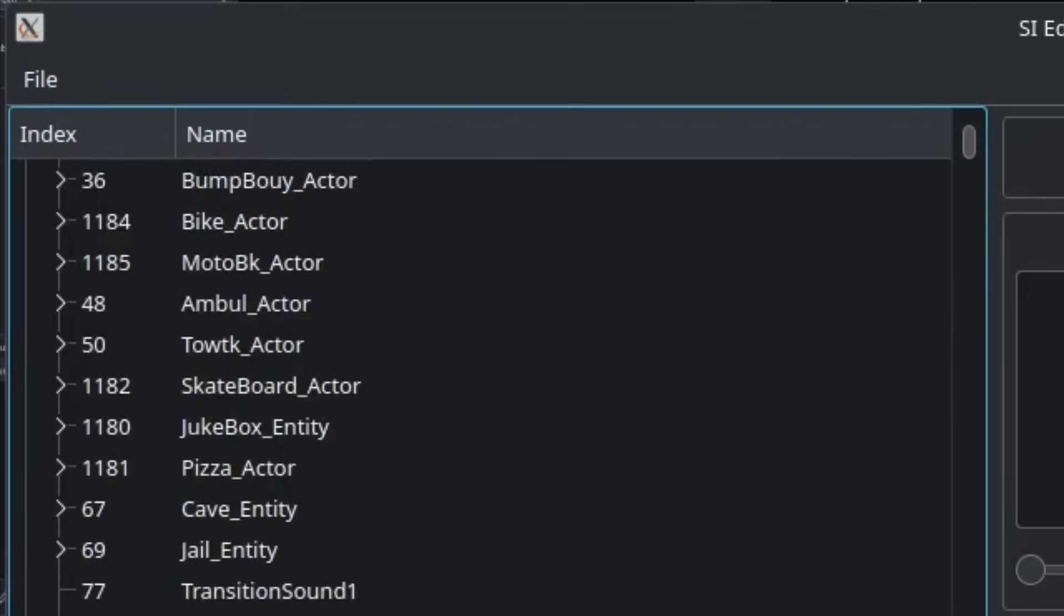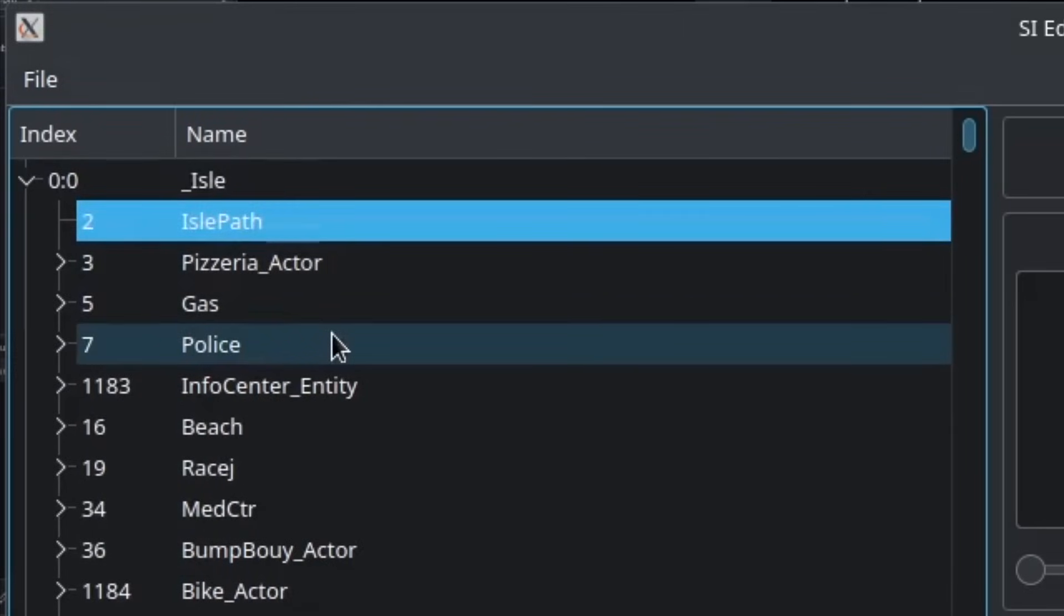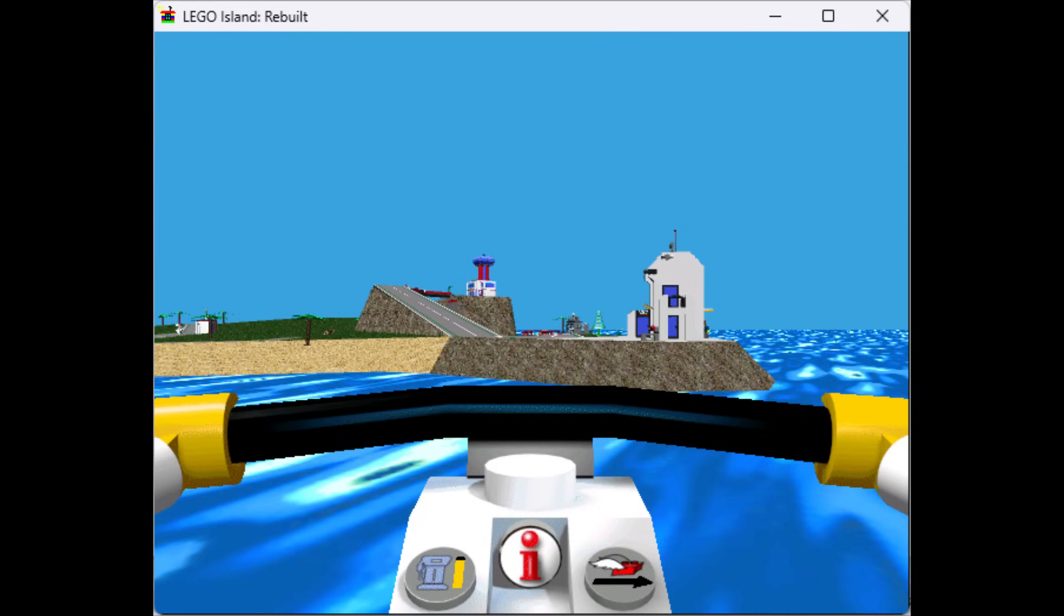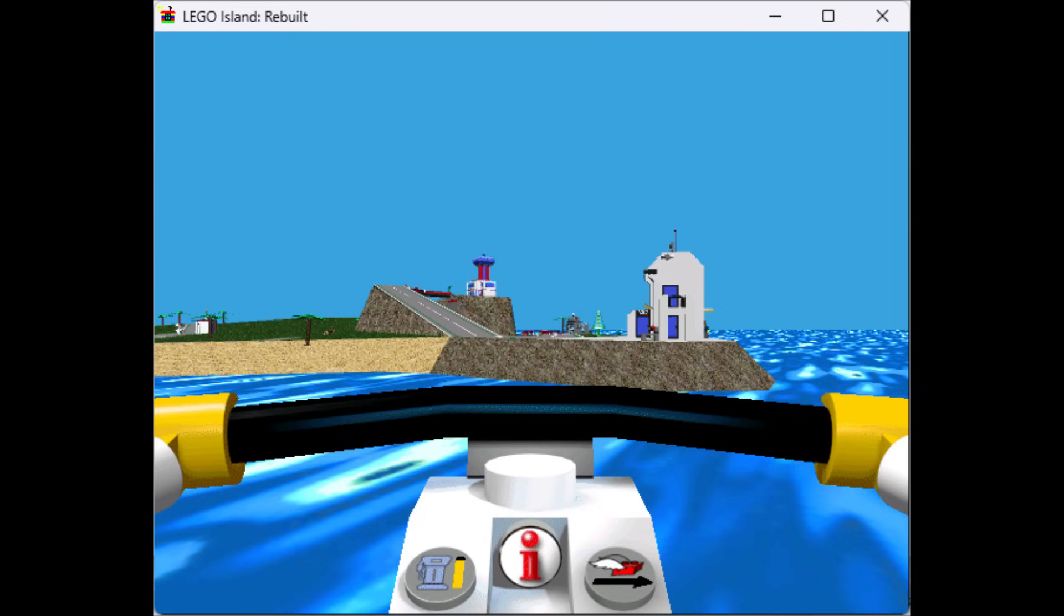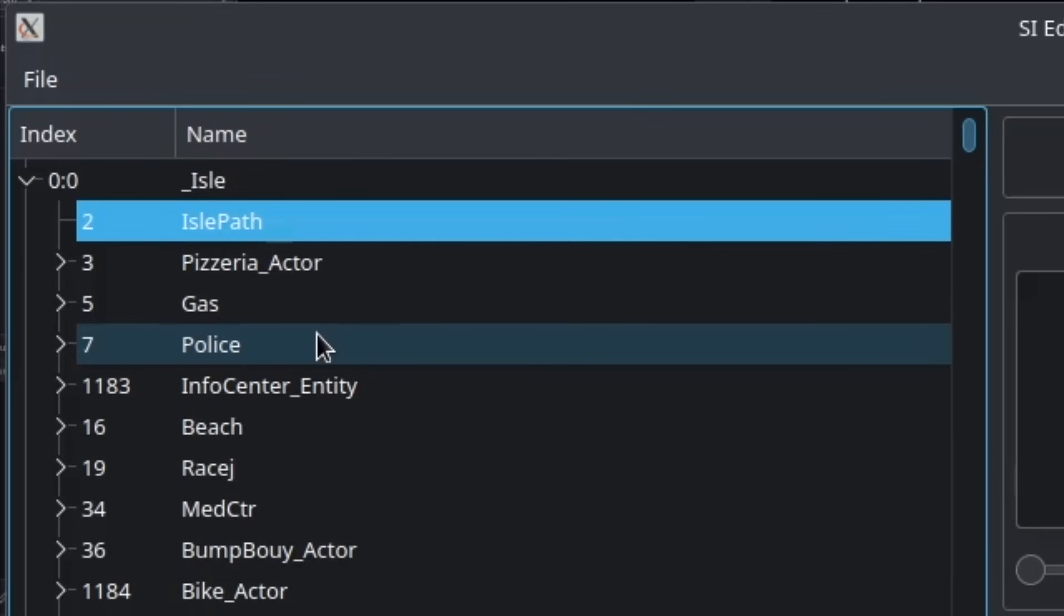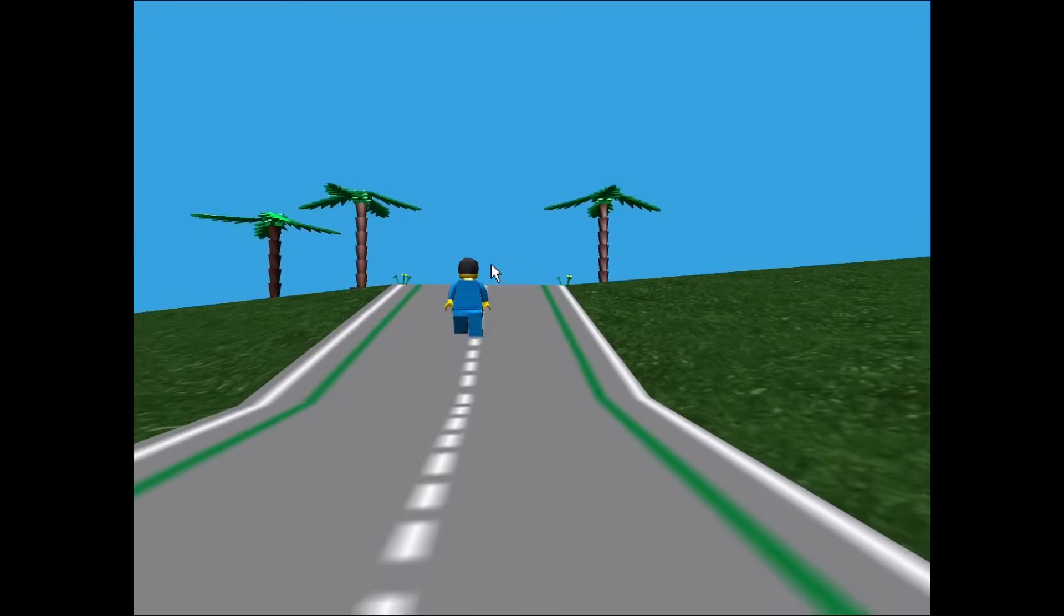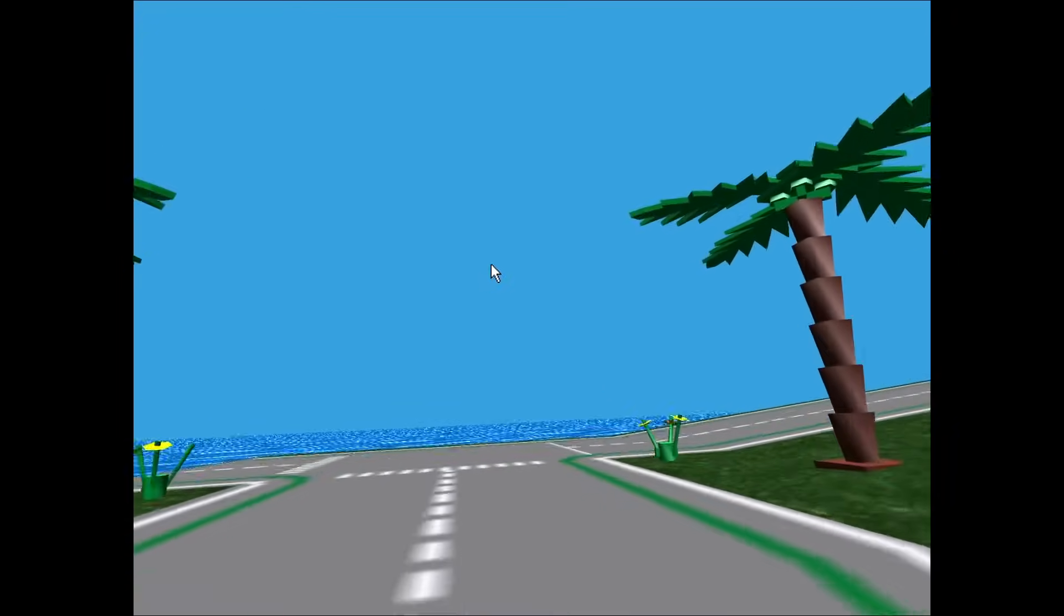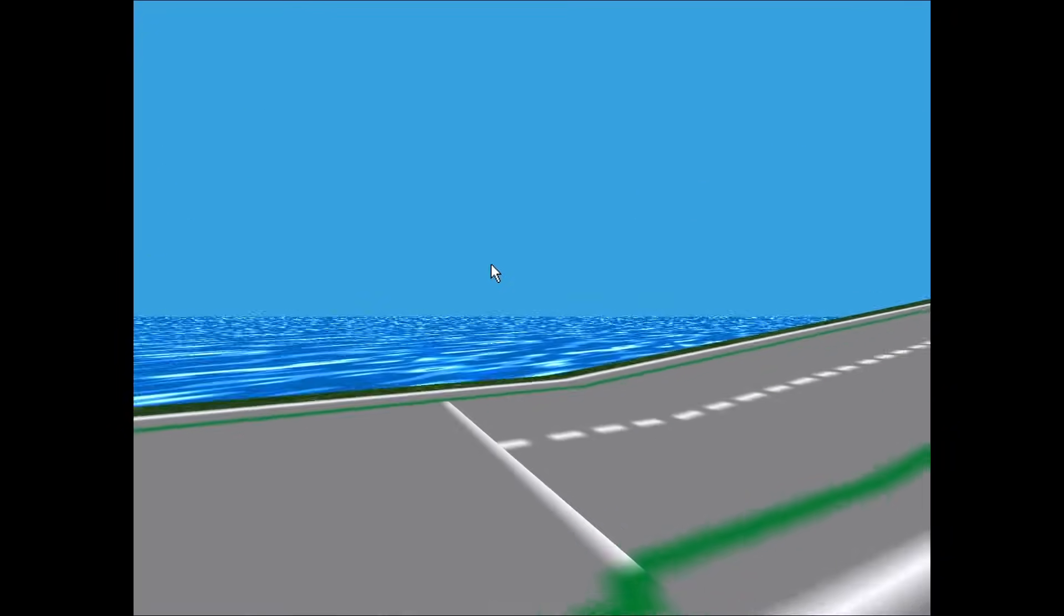There's also path information, which seems to control what parts of the map you're able to walk on. A friend managed to extend the path boundary out to here by messing around with it. Once again, we've only just barely scratched the surface here, but this could be very interesting to play around with. I've always wanted to be able to touch grass.